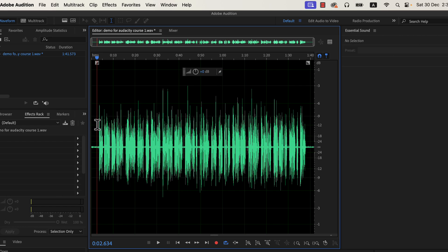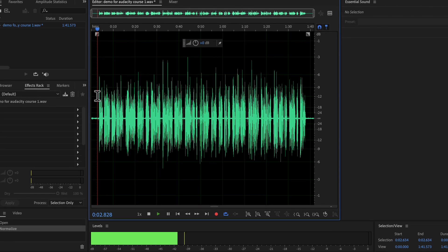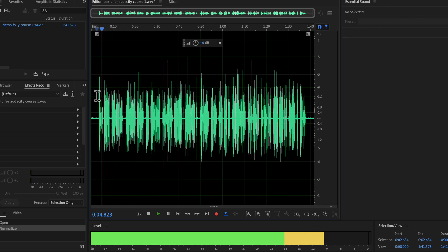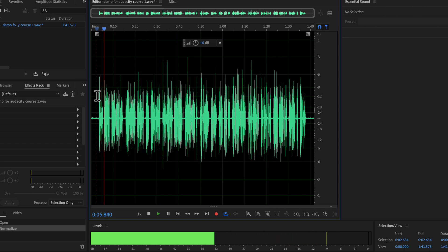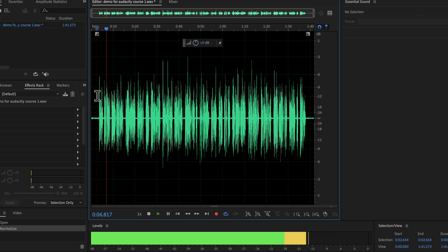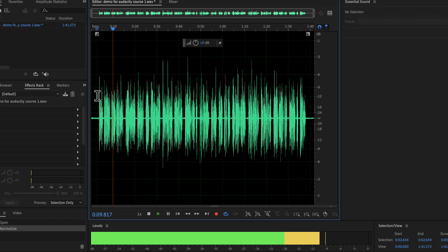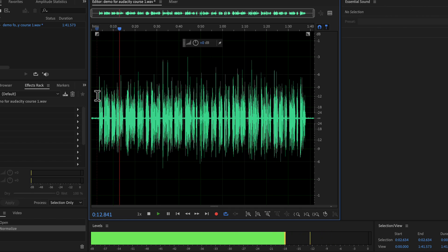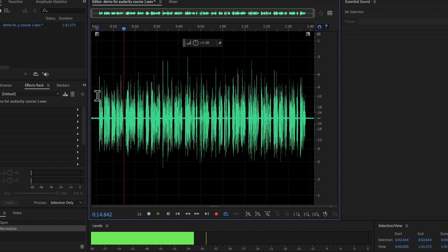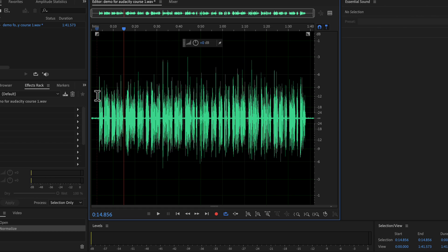That means the volume level of this recording is now increased. If we listen to the audio we will notice the difference. Why you should use Audacity? Audacity is a free audio recording and editing software available on Windows, Mac and Linux. It has the easiest user interface among the audio editing software. After normalization, the volume increased.